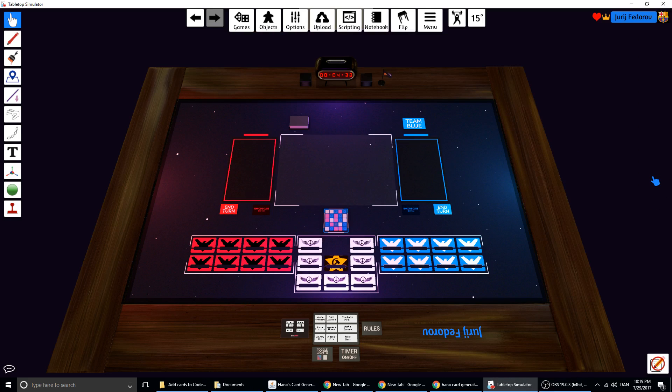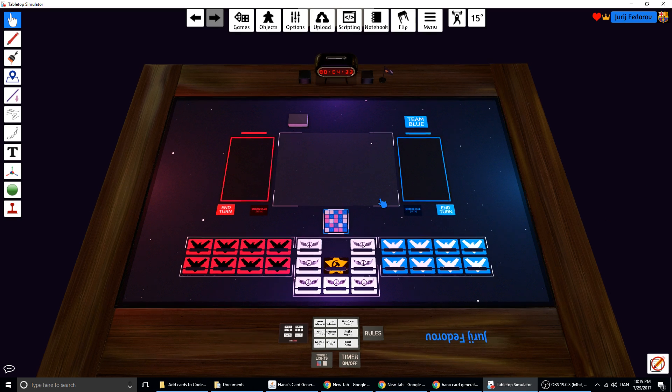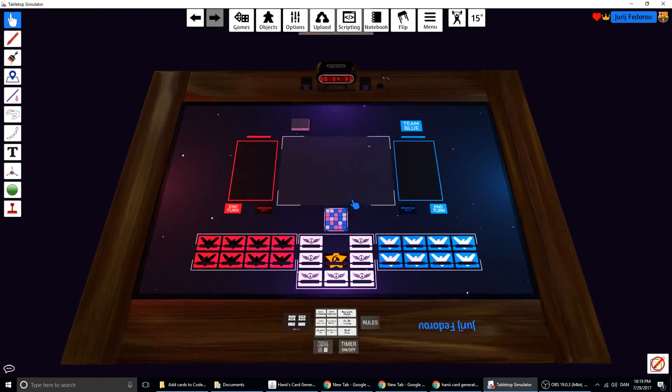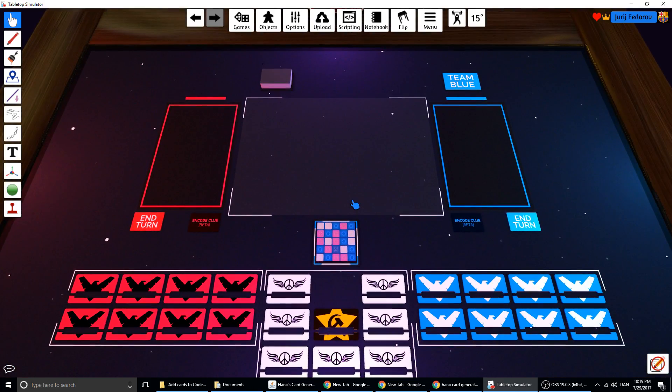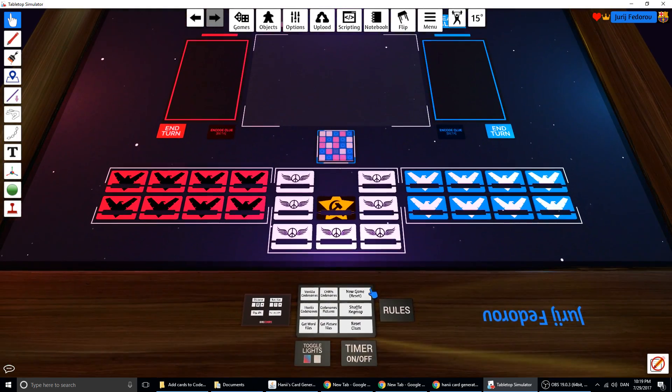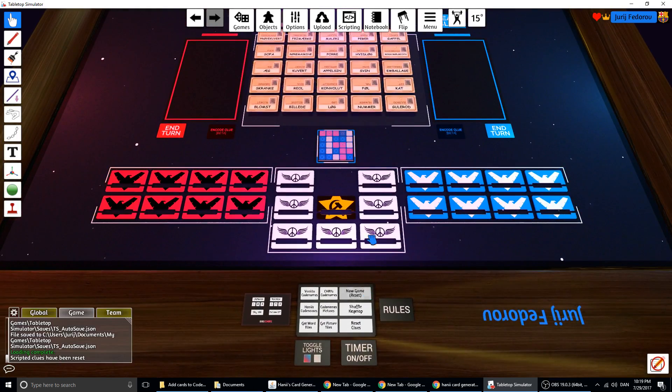Hey, this will be a really short guide about how you can add your own words into Codenames in Tabletop Simulator. So you can do it in Codenames or other games or even your own game.